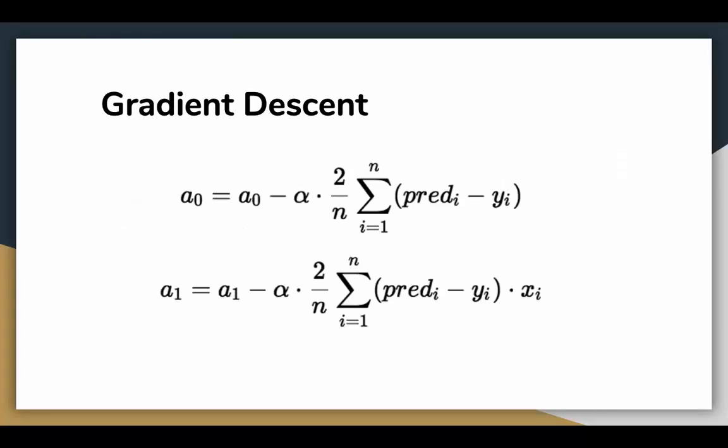To update A0 and A1, we take gradients from the cost function. To find these gradients, we take partial derivatives with respect to A0 and A1. Now to understand how partial derivatives work, you would require some calculus, but if you don't, it is alright, you can take it as it is. The partial derivatives are the gradients and they are used to update the values of A0 and A1.